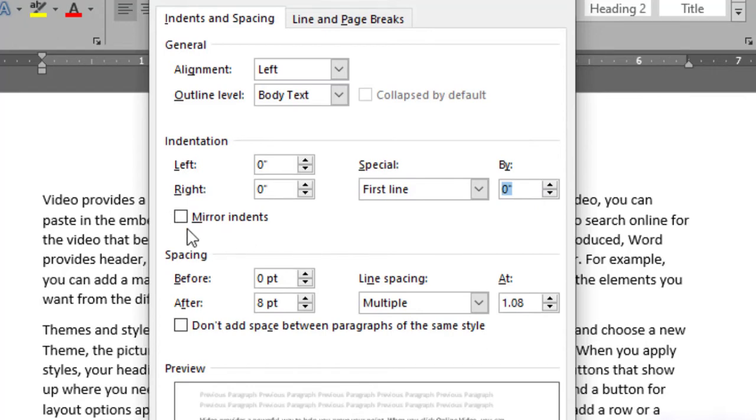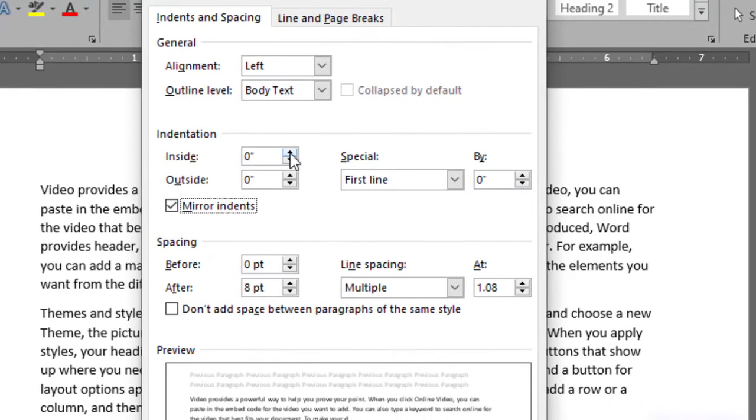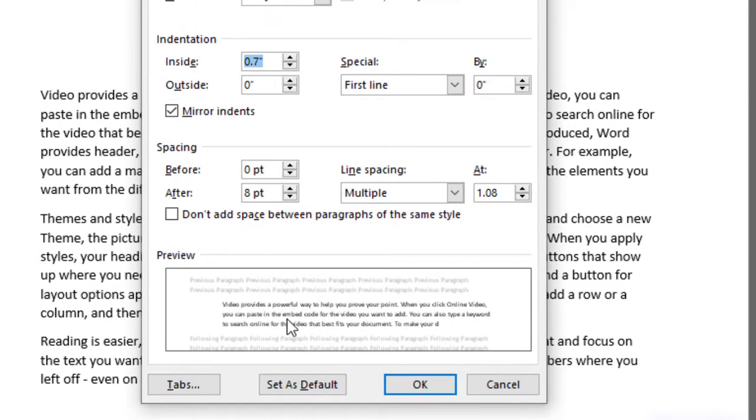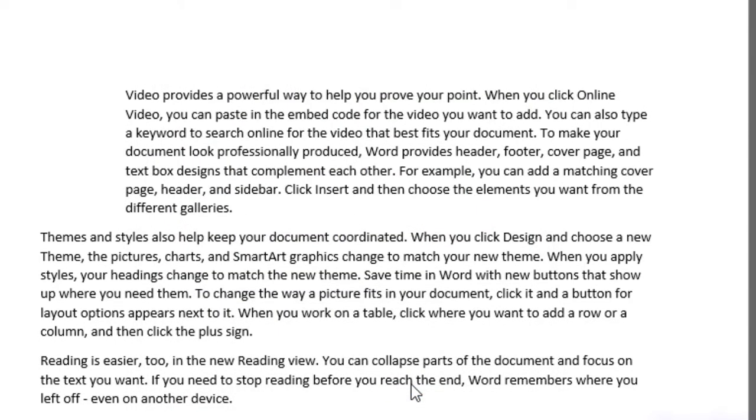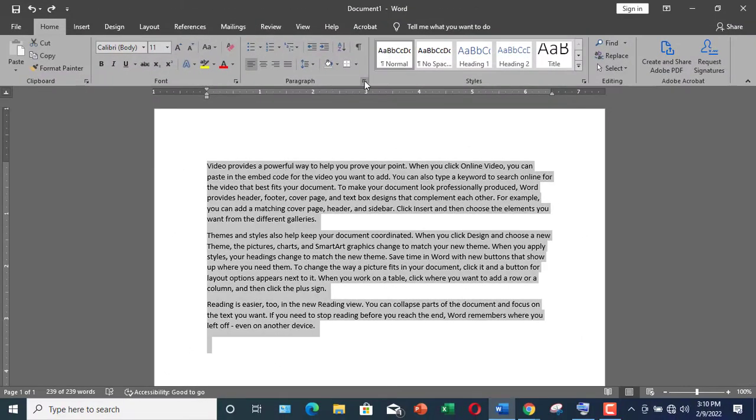One more thing that I would like to show over here is mirror indents. Mirror indent is actually used for books or some larger documents. Here, if you check it and increase the inside, here you can see in your preview that it's moving ahead. If you click OK, here you can see indentation has been done.